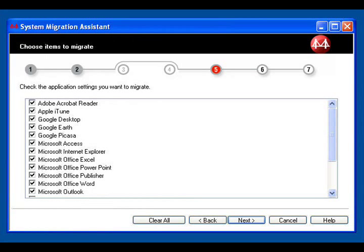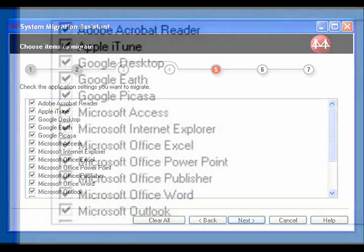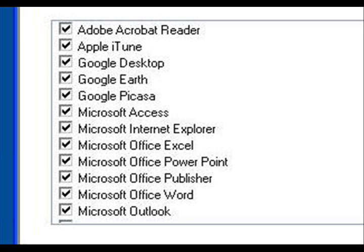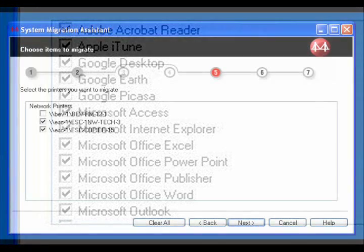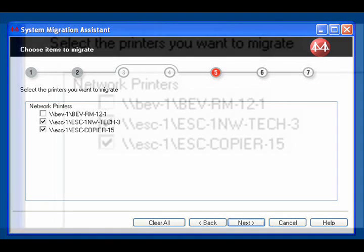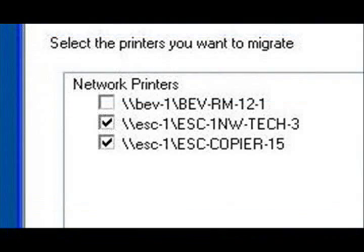Without going into excruciating detail, it is probably best to check all items here. This will prevent the programs you are accustomed to using from behaving in surprising and unexpected ways. Click on Next. This next screen lists the printers you are currently connected to. Check the boxes next to the ones for which you have a special feeling. Then click on Next.